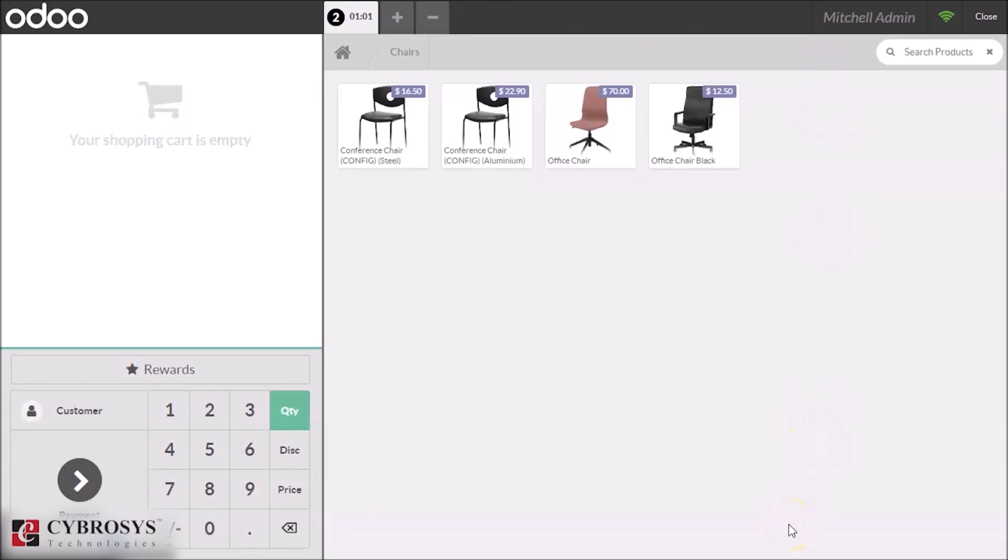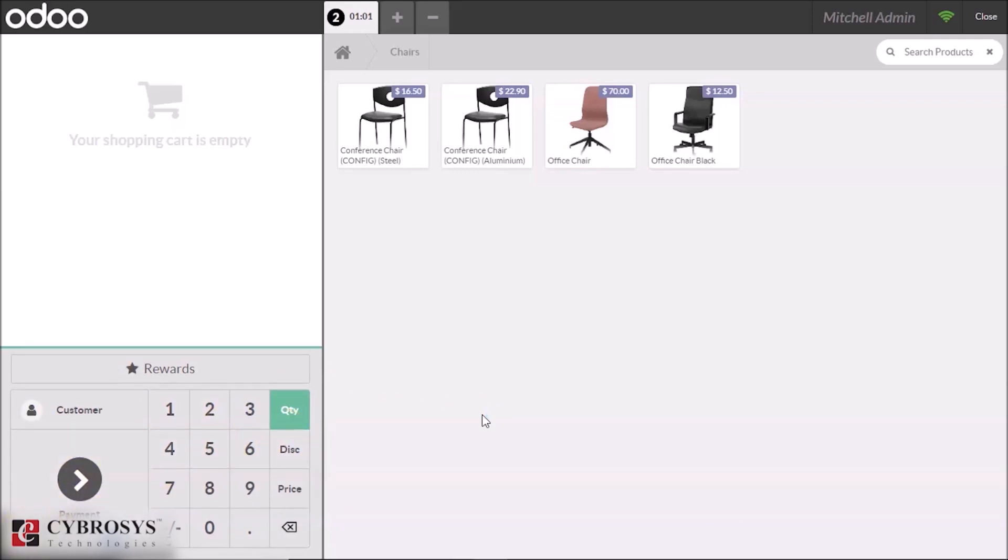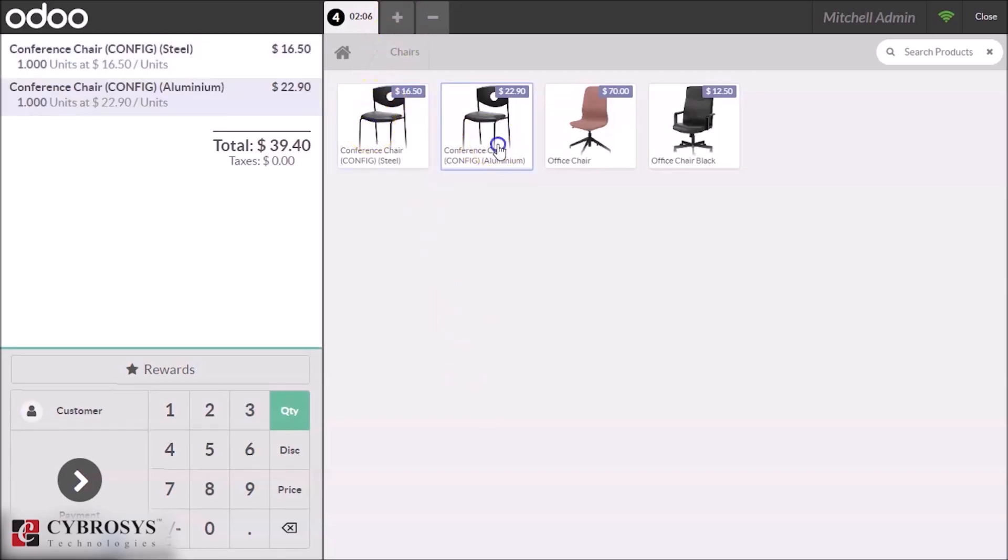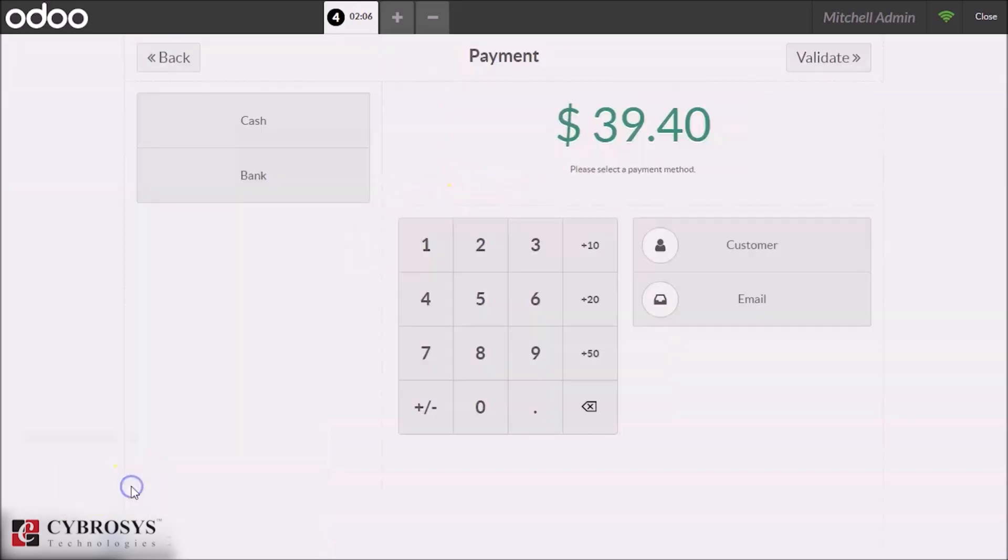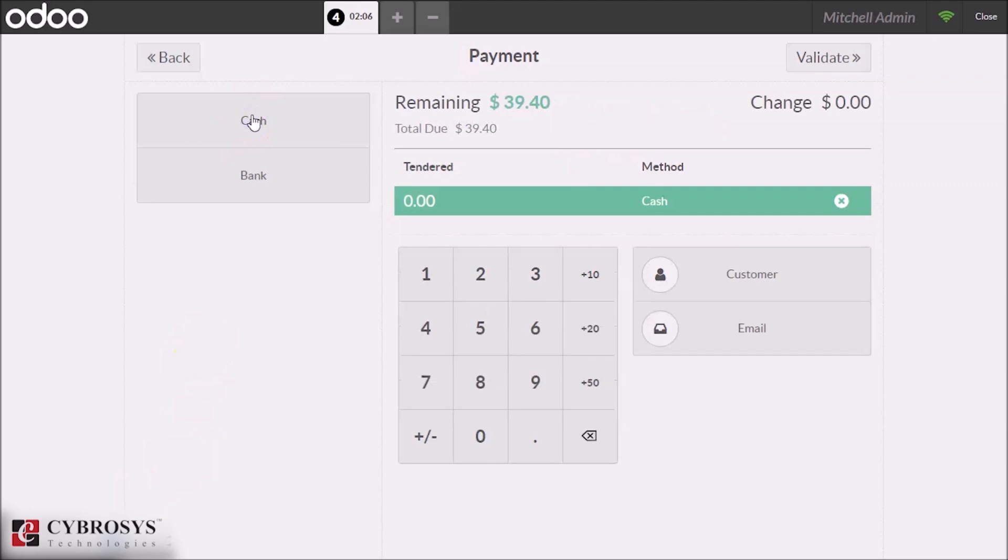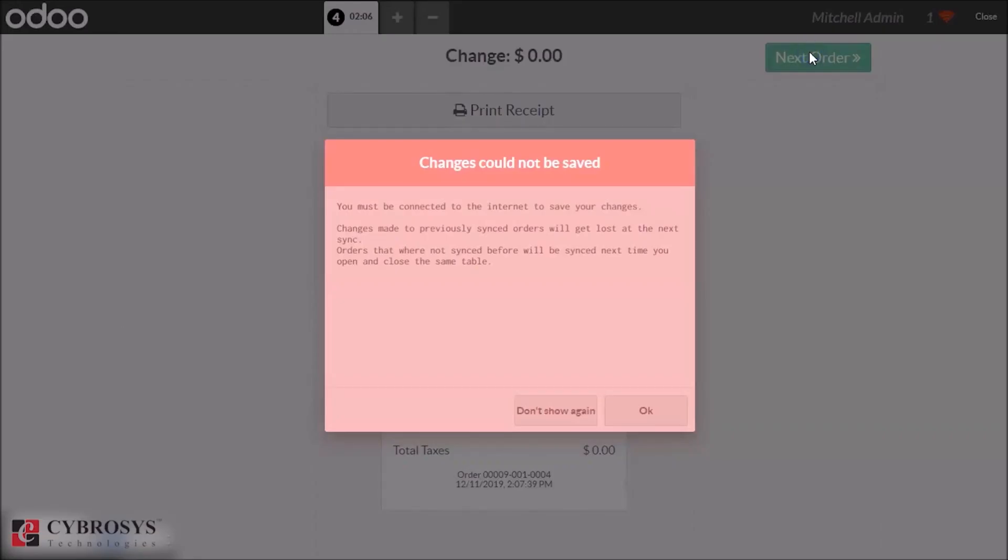And now we are going to lose our connection, or in our situation we lost our network. So I turned off my internet connection and making some orders as continuous on the session without internet. So I selected two products and making payment for that. By clicking the validate, we can see a pop-up seen here.